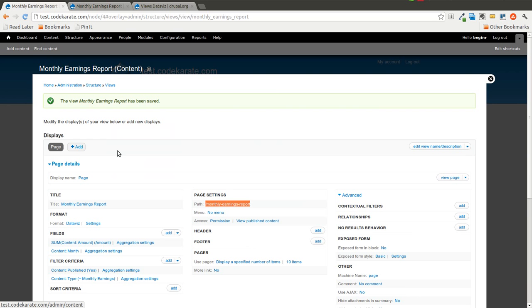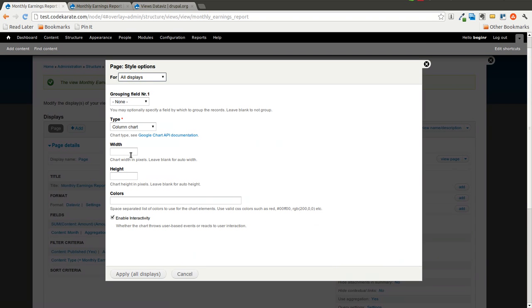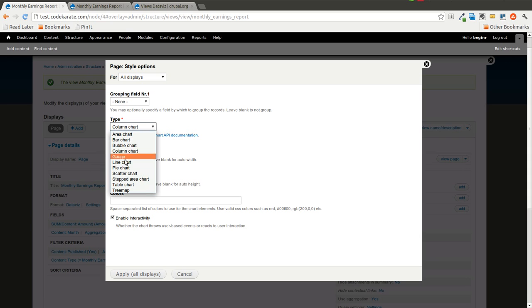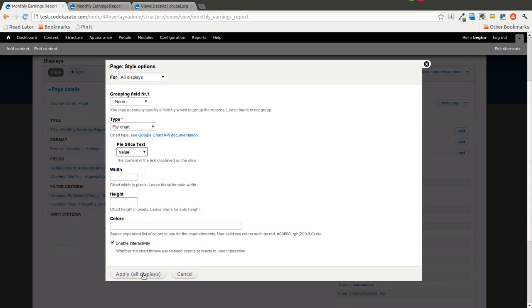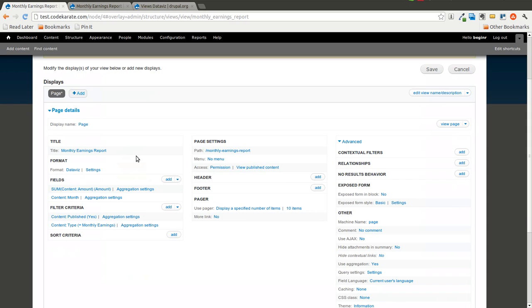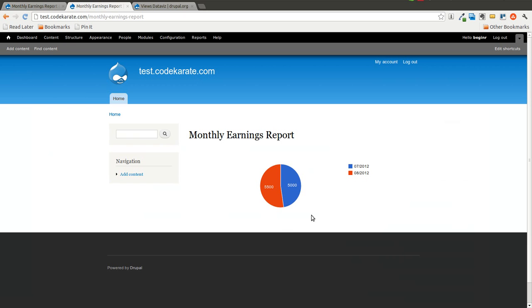And this is pretty flexible. So you can go ahead and change different types of charts here. And we'll go from there. Try the pie chart. Save that and refresh over here. You can see we have a pie chart.